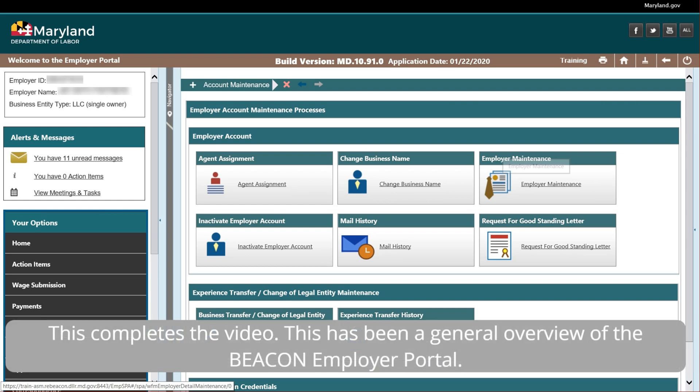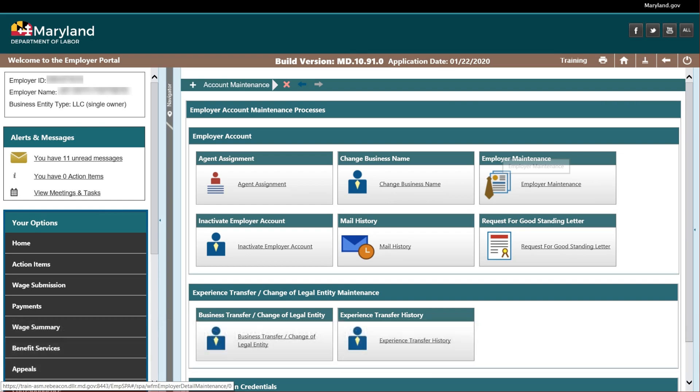This completes the video. This has been a general overview of the Beacon Employer Portal.